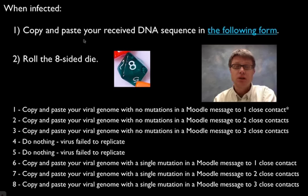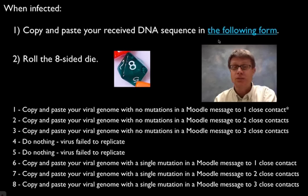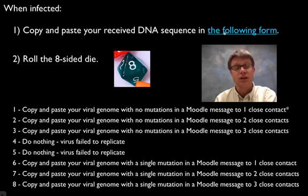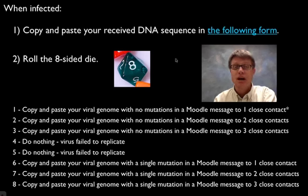And these are all in Moodle. So first thing, you copy and paste the received RNA sequence into the following form. So they click on a form and it would just basically say what's your name and then what sequence of RNA did you get.